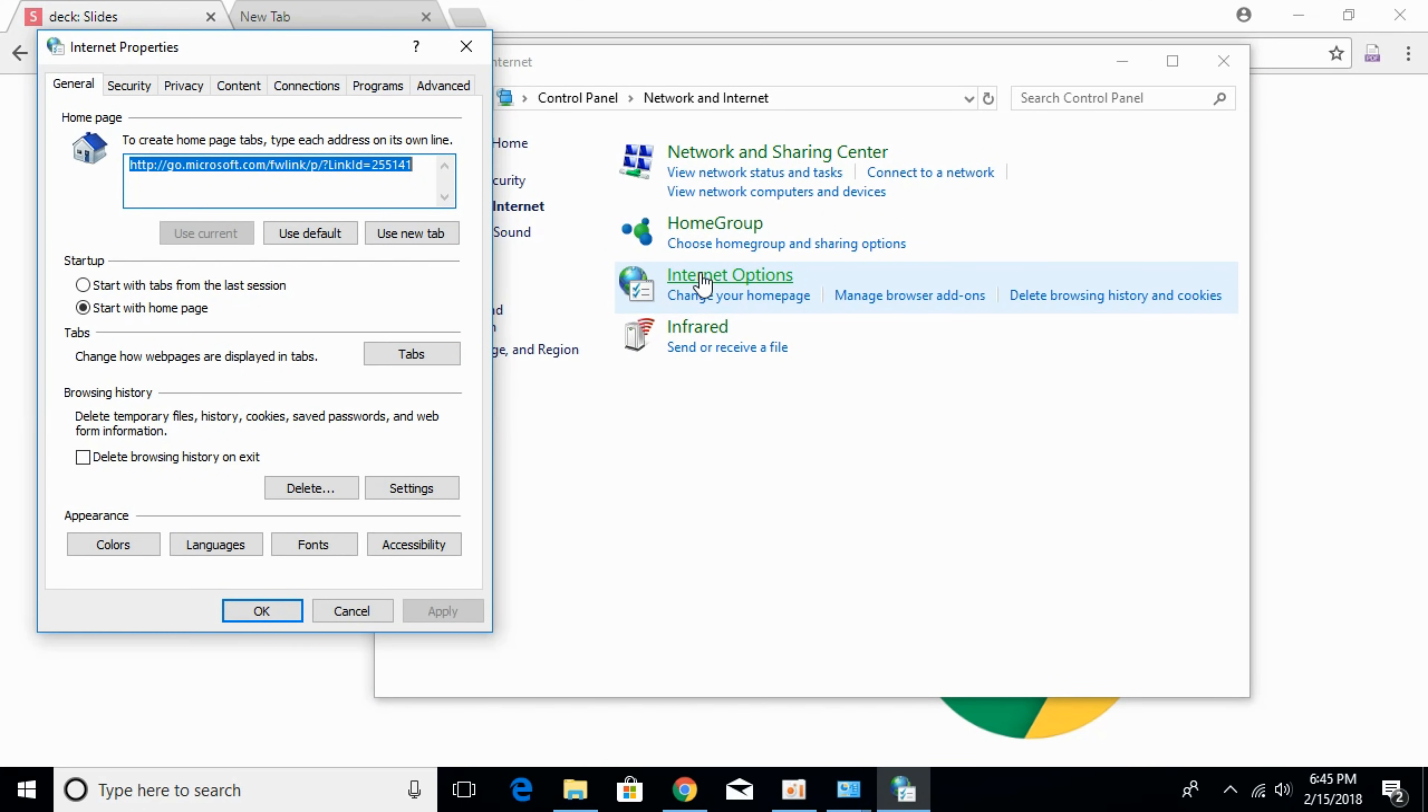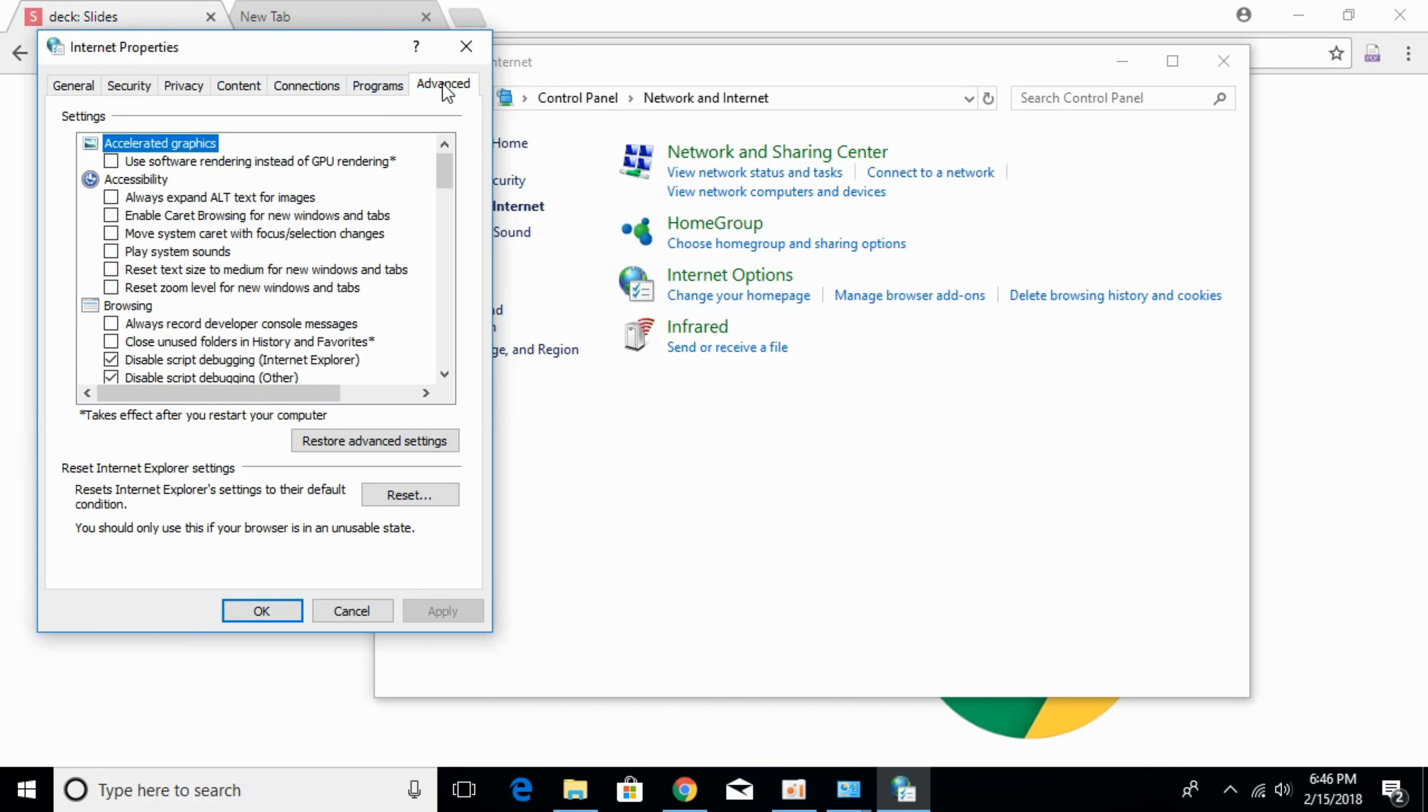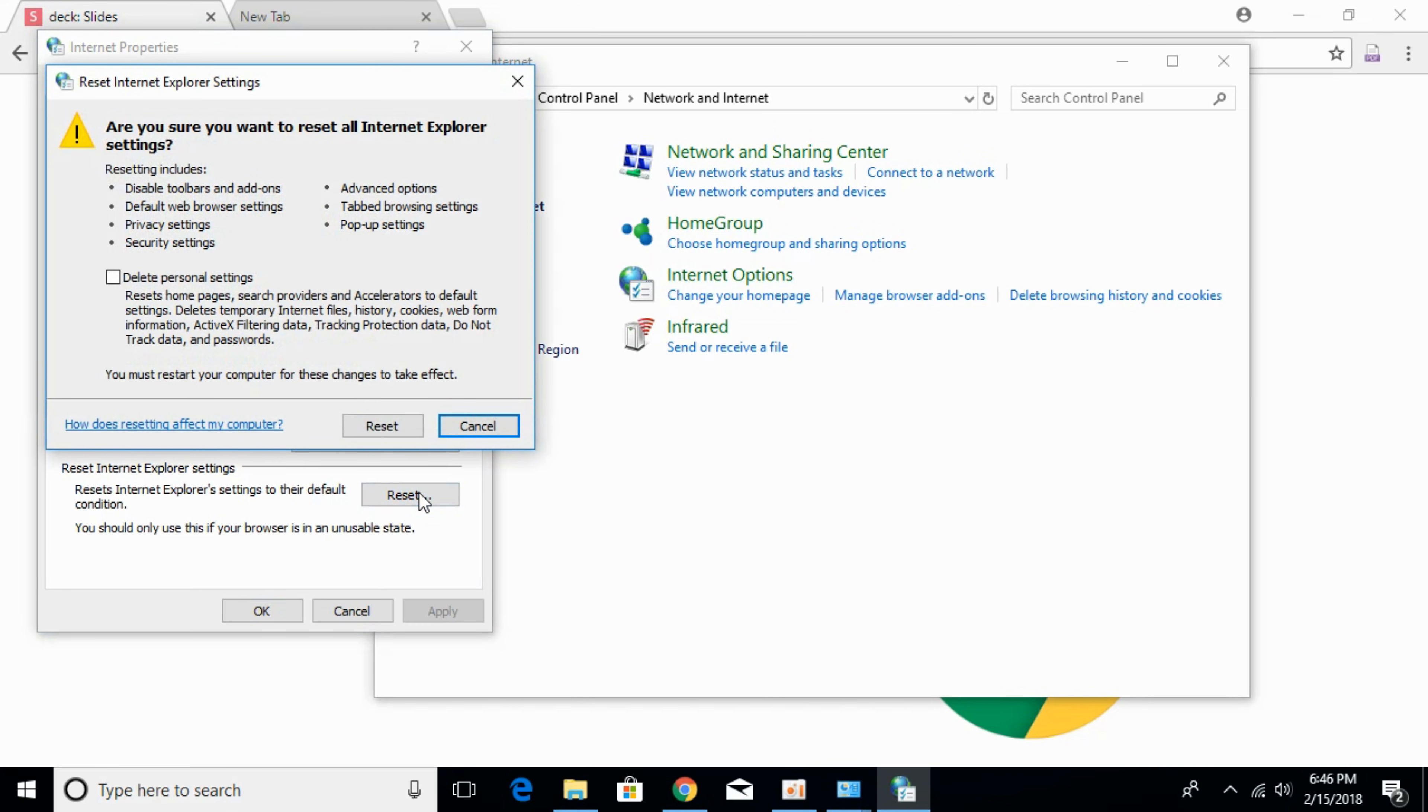Once internet options are open, click on the advanced tab. Here at the bottom, we have an option of reset. Click on that. And here, we have an option of delete personal settings. Check that option.